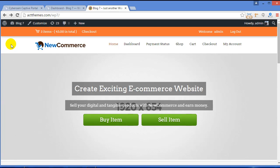Hey there, in this video we will be discussing how you can customize each part of the NewCommerce theme according to your requirement.